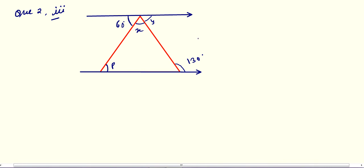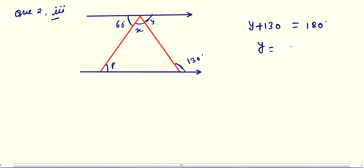Question number 2, third. In this question we are going to use the concept of transversal. By the property of transversal, angle Y and 130 degrees are co-interior angles, and as you know the sum of co-interior angles equals 180 degrees. So from there, Y equals 180 minus 130, which gives Y equals 50 degrees.